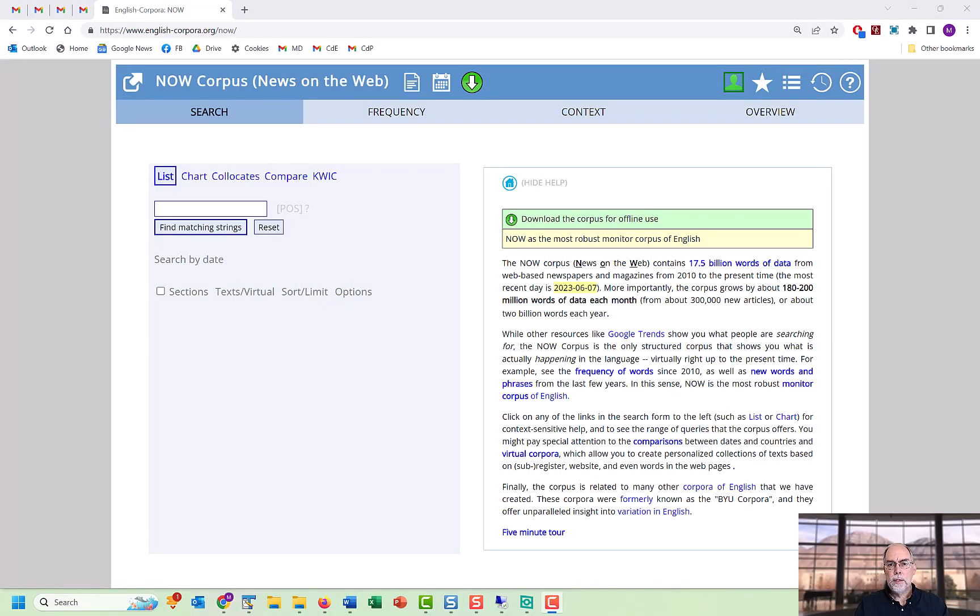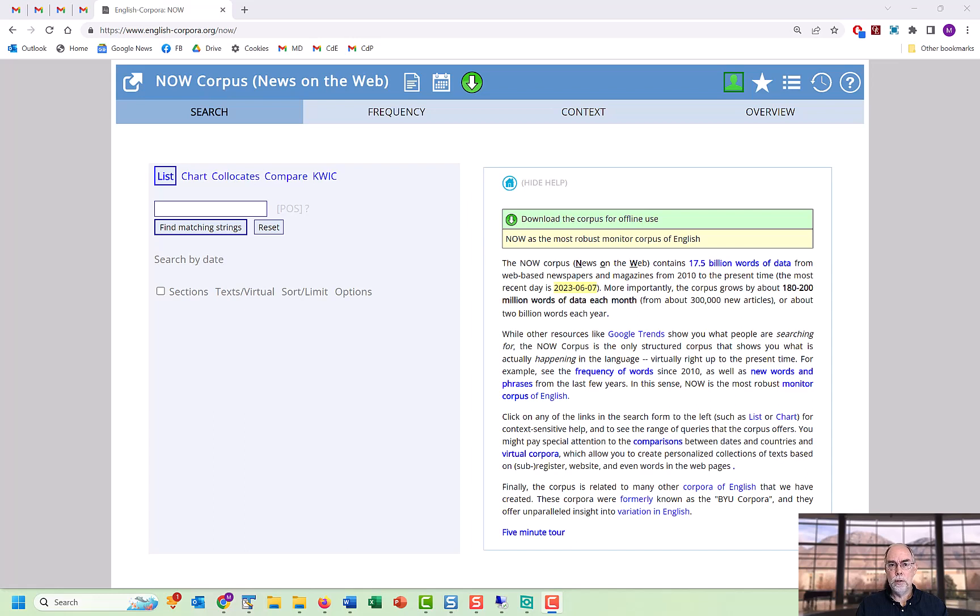The second way to create a virtual corpus is by using metadata information about the text, such as the name of the source, the date, the author, the title of the text, and so on.